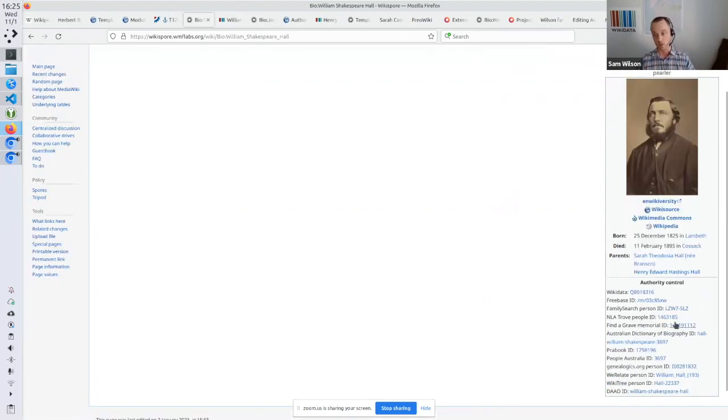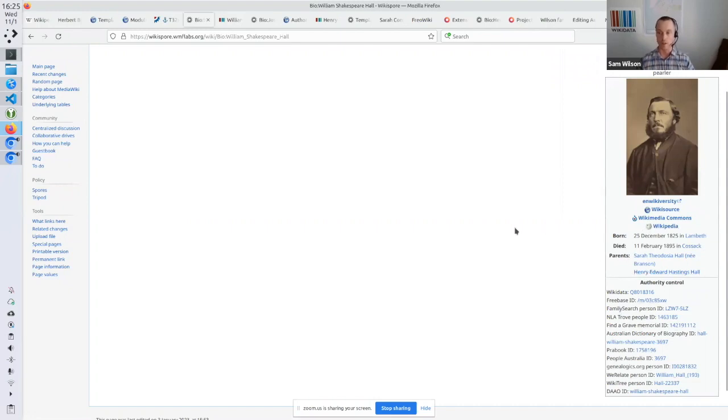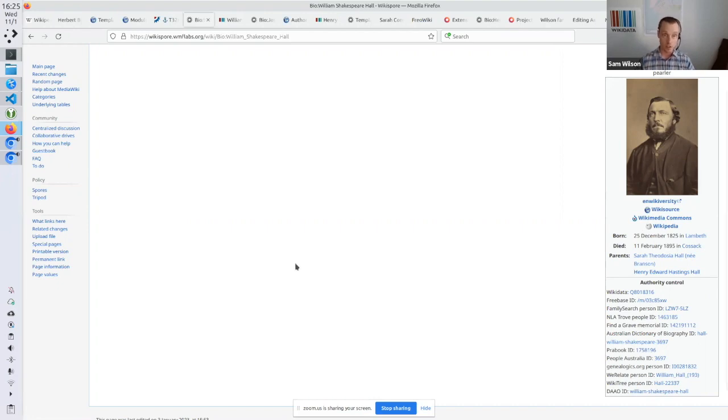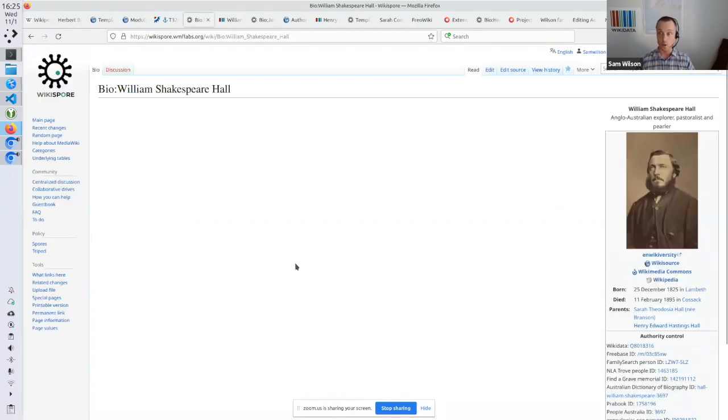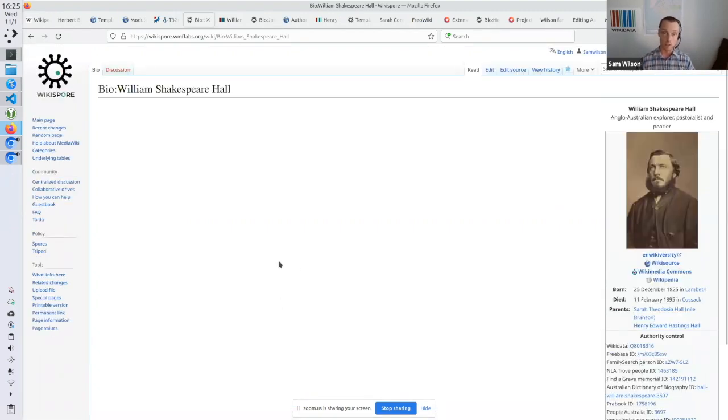And you can see it's also got the authority control. There are a bunch of other ideas about how to enrich this. Like someone's doing a lot of work on graves and cemeteries and sort of using Wikidata as a basis for sort of find my grave type of project. And yeah, various other things like that.